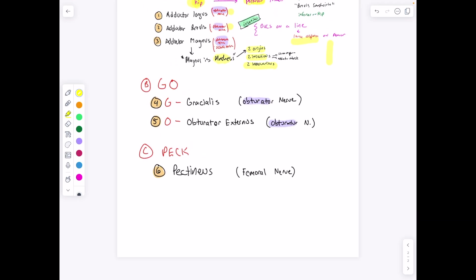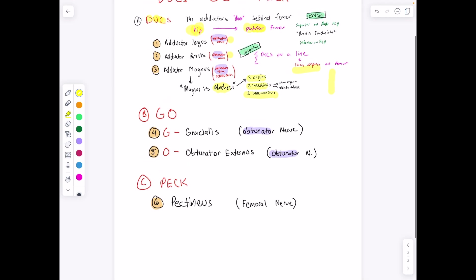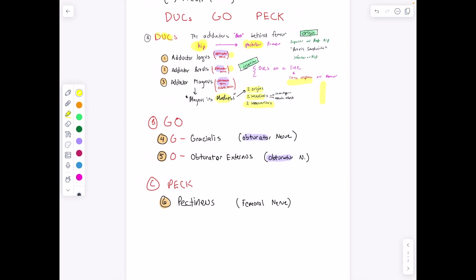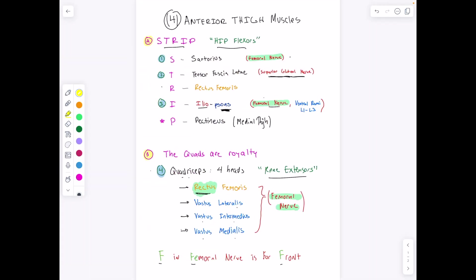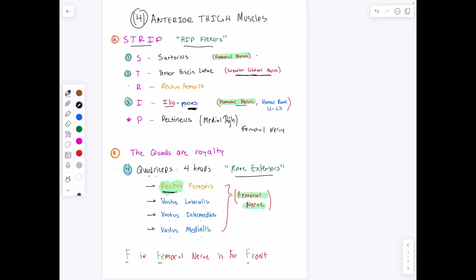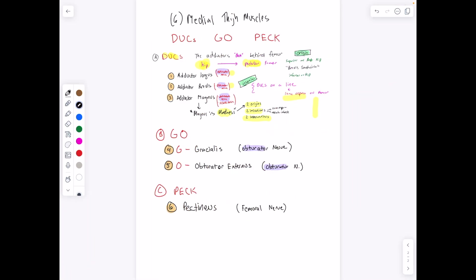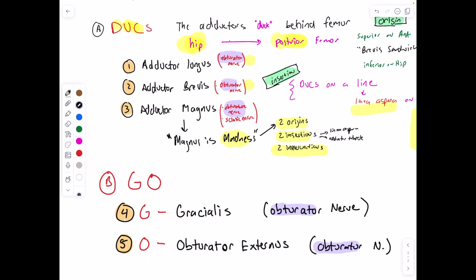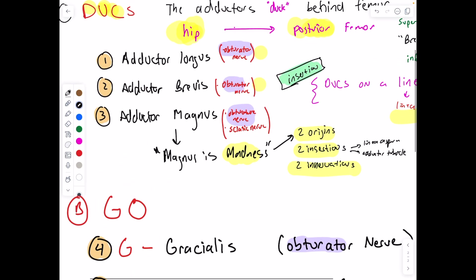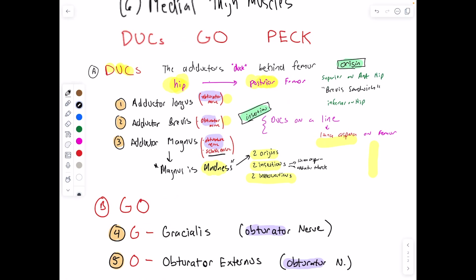Pect is for pectineus, and pectineus is innervated by the femoral nerve. We can remember this because in our previous STRIP mnemonic for the anterior thigh, pectineus was on STRIP — and like the rest of the muscles in that mnemonic, this is the femoral nerve. But for the medial thigh we're dealing with the obturator nerve, except for the adductor magnus, which has a portion innervated by the sciatic nerve — the hamstring portion.